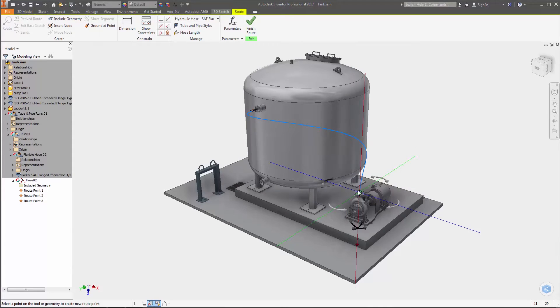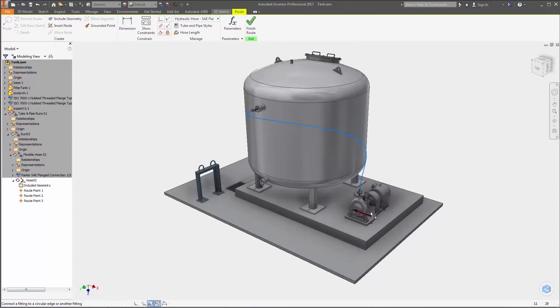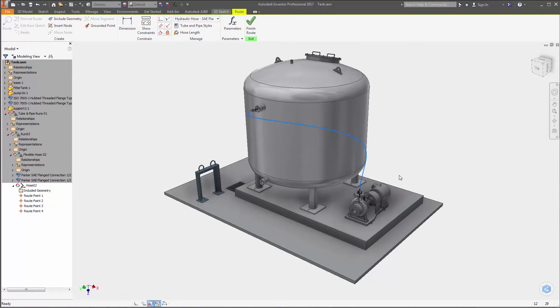When creating flexible hose routes with fittings, you can now set multiple intermediate points as you design the route prior to placing the second fitting.